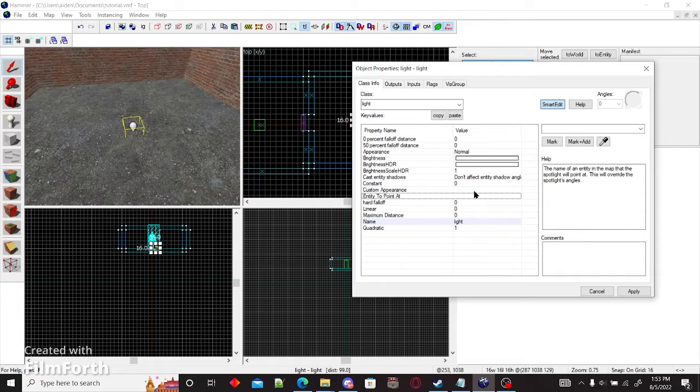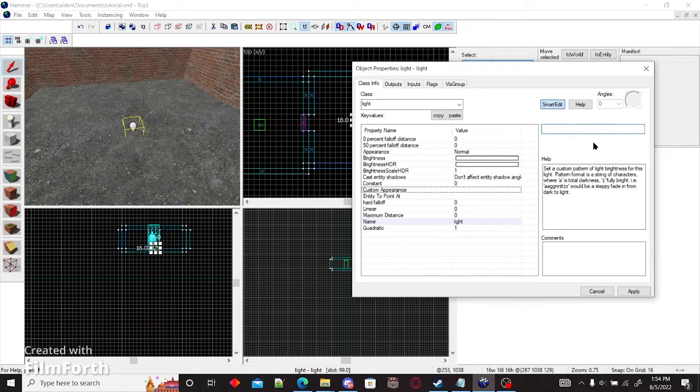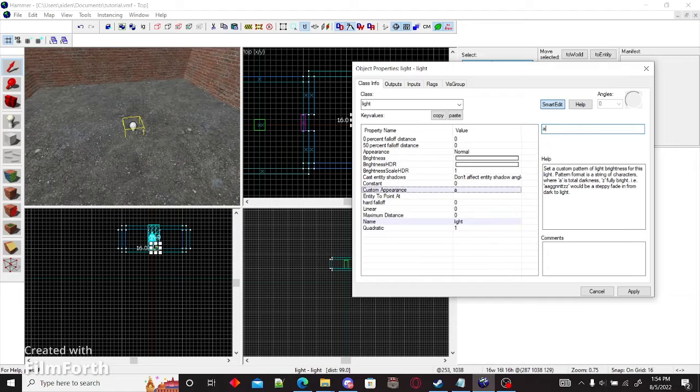And you also need this for the trigger, so name it. And custom appearances, if it's A, it's the least brightness. If it's Z, it's fully bright.